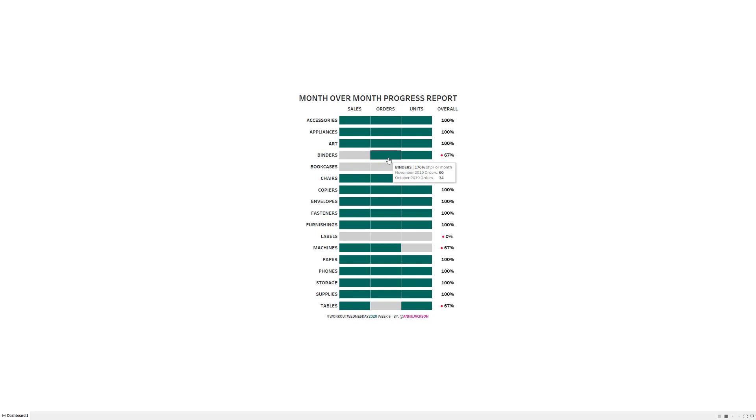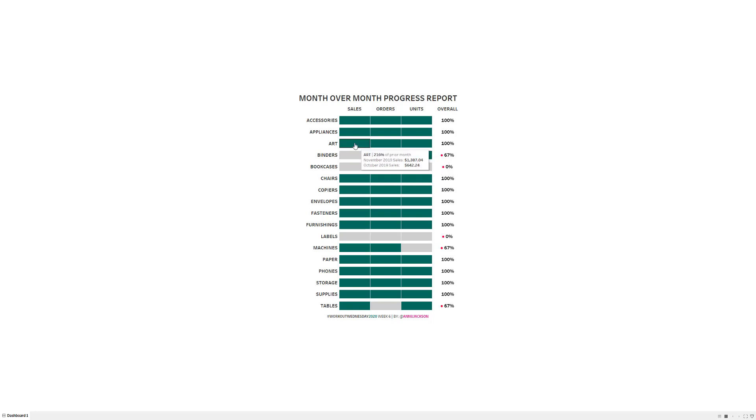Now there's a couple of things in this challenge that I wanted to focus on specifically that I've had to experience and I thought would be good for you guys to go through. And that is showing multiple metrics that have different comparison goals associated with them and also having unique tooltips for the individual sections.